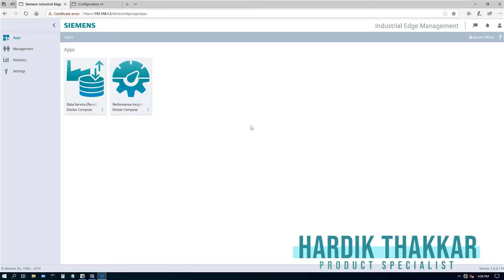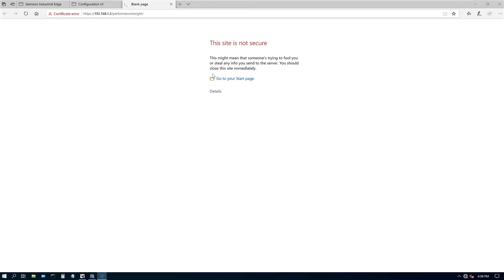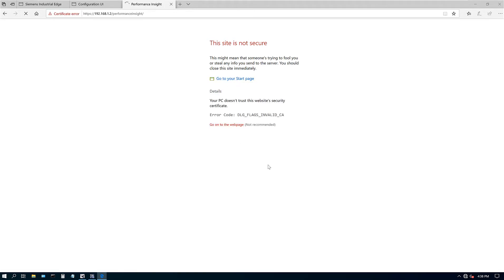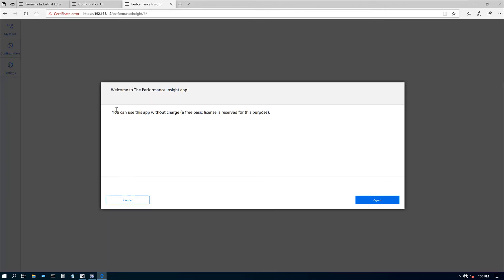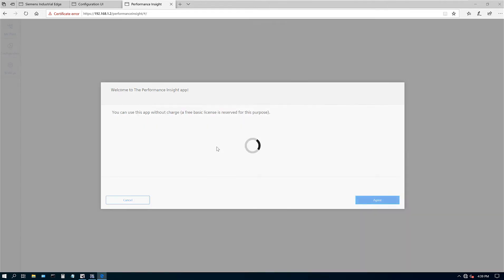So now we have the Performance Insight app. Let's go ahead and click on that. It's going to open up another web page. It's going to do the same thing for the security option, so I'm going to say okay, view details, and go to the web page. Here is the Performance Insight app. You can use this app free of charge with free basic licenses. I'm going to agree, so it's successfully registered.